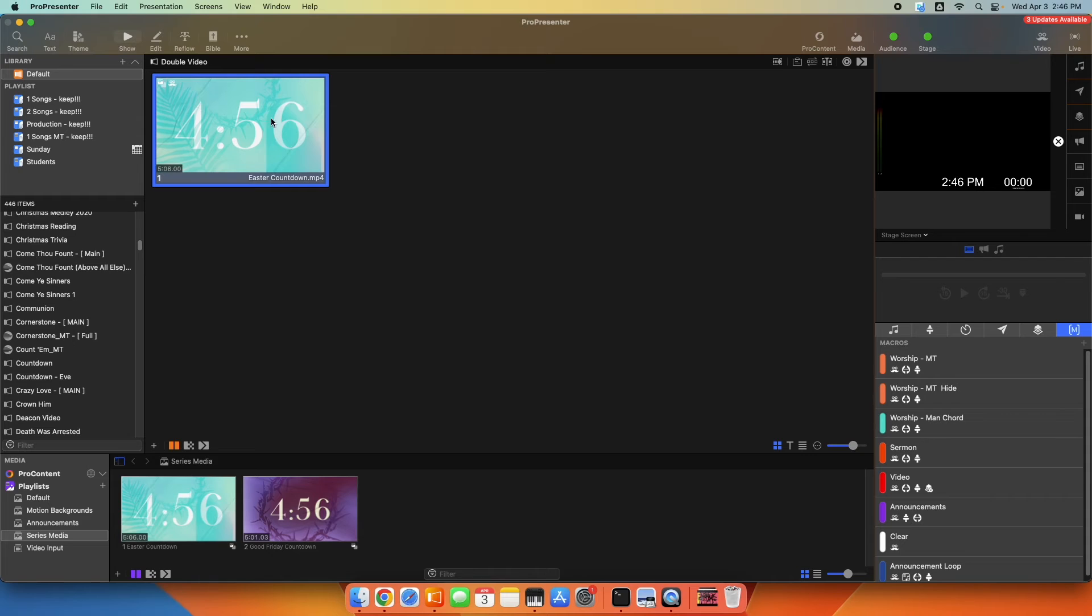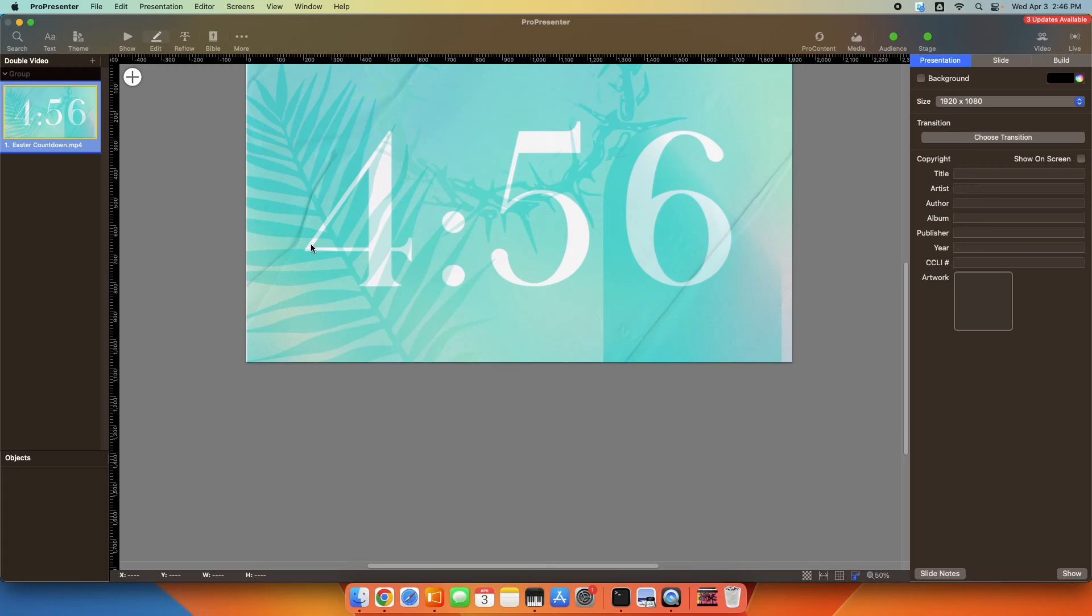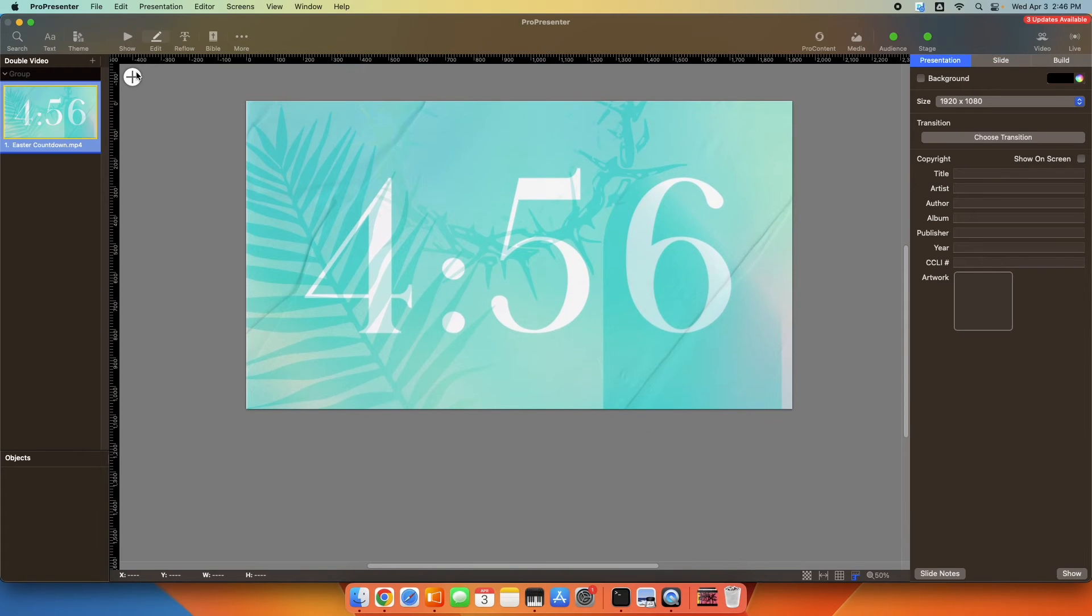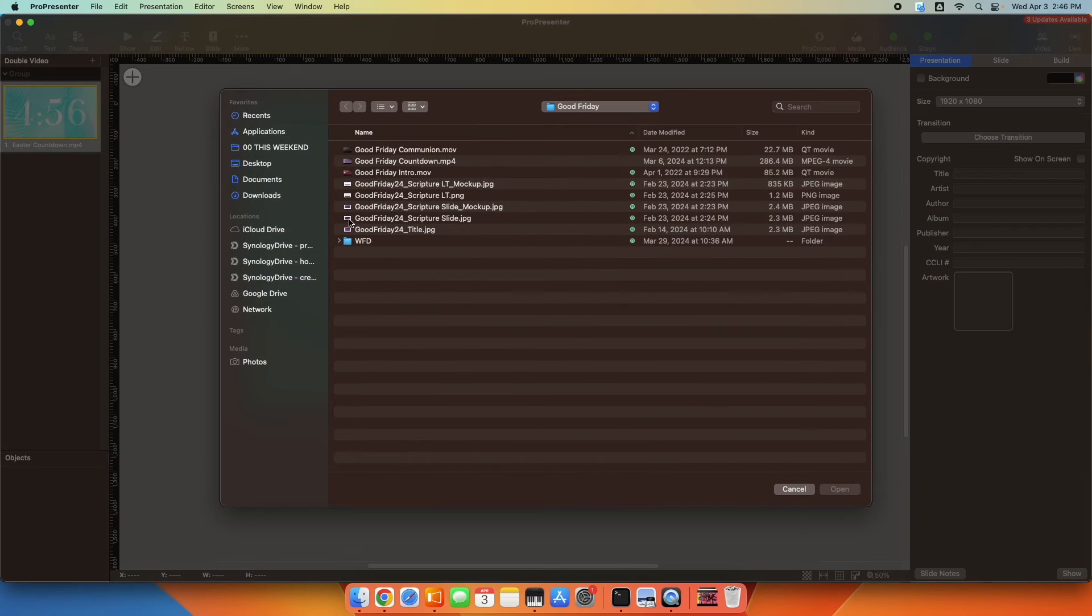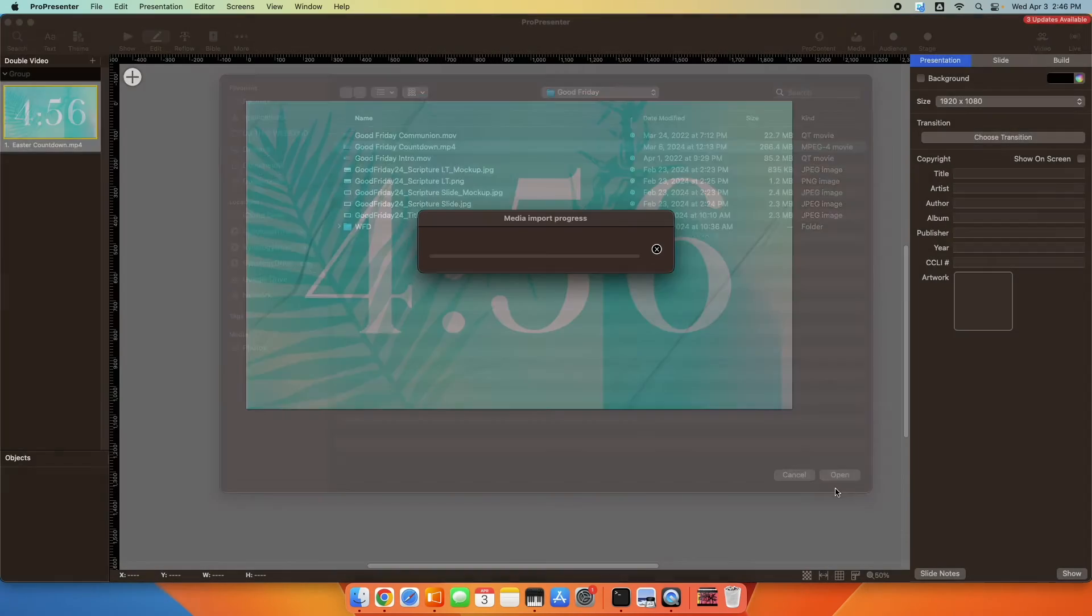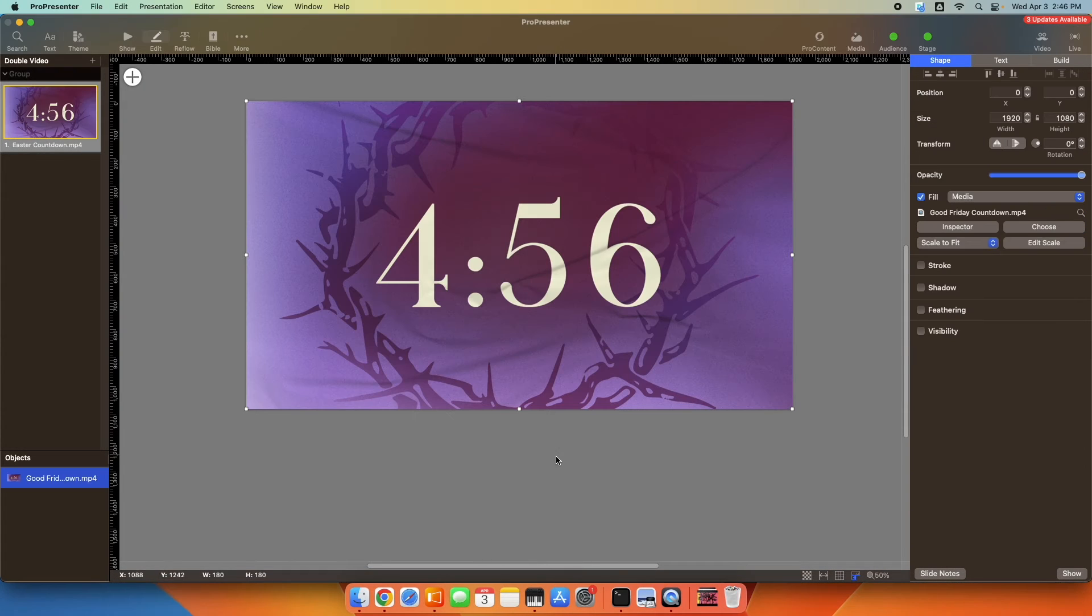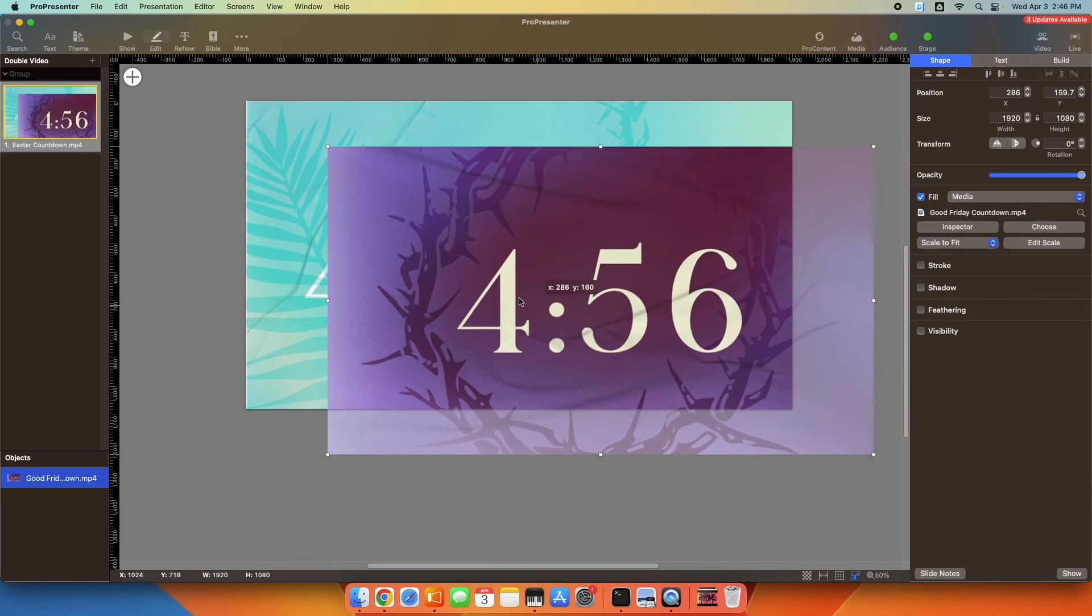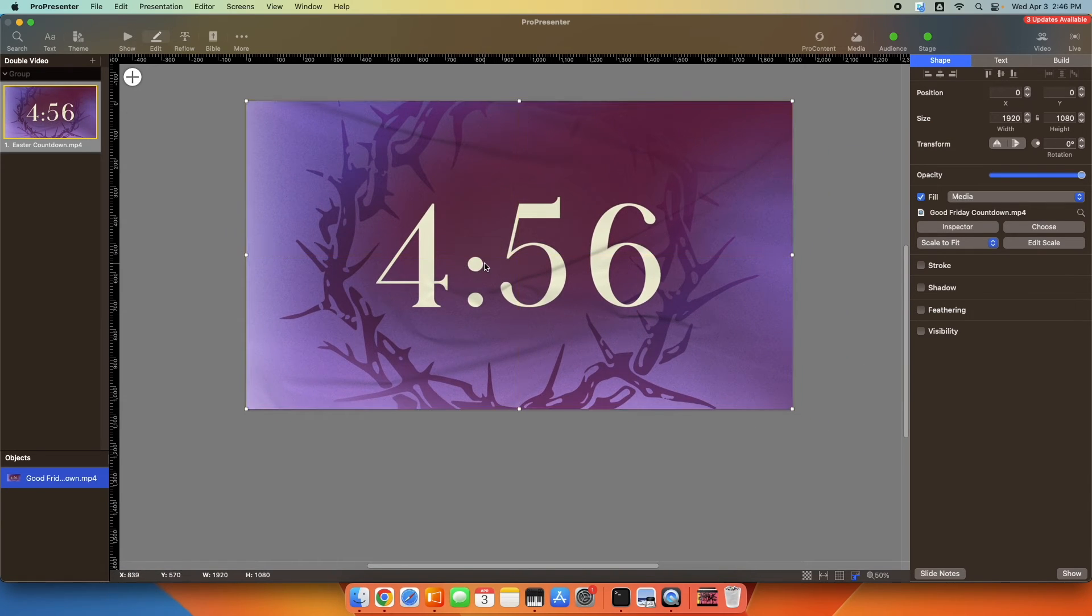And now I'm going to edit the slide. And on top, I'm going to go ahead and add the media layer. So I'm going to go plus media, and I'm going to add my second countdown video. Now I already have this loaded in, so I'm just going to say use existing. So you can see now on top, you've got the purple countdown, and underneath, you've got the green countdown. So on different layers.